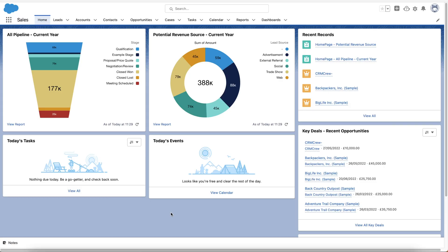Let's get straight into the video. I've just logged into Salesforce and we are on the home screen — the dashboards area. In order to manage any customer issues, questions, or feature requests that your clients may have about your product or service, what we want to utilize is the Cases area of Salesforce.